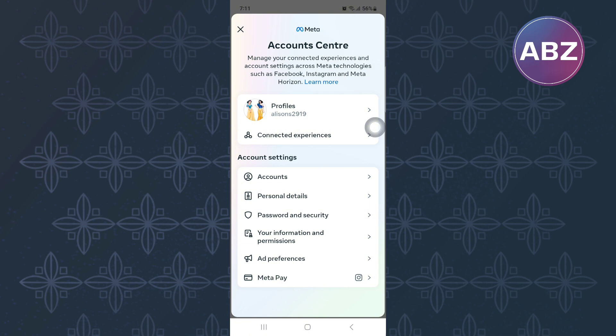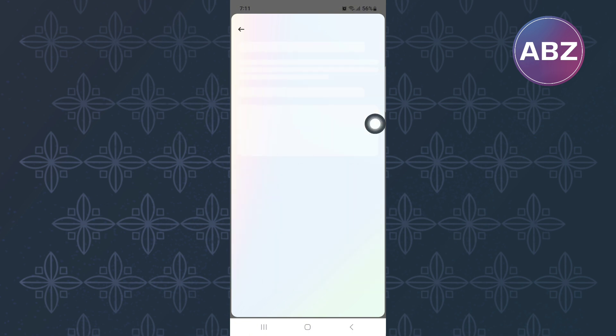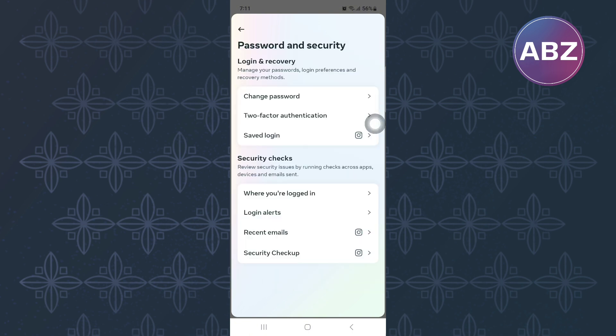Under the account settings, tap on the option named password and security. This is the password and security page of Instagram as you can see here. On the page, there are different options. From the options, tap on where you are logged in.